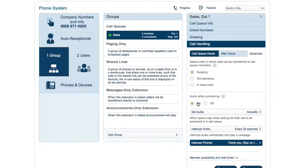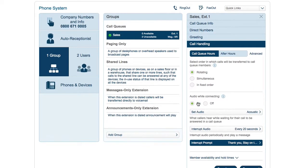You may want to use interrupt prompt to inform callers of a current promotion or of important changes to their account.